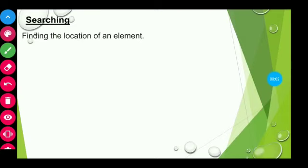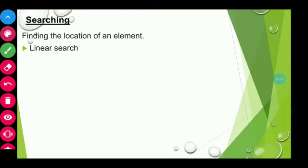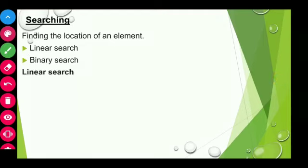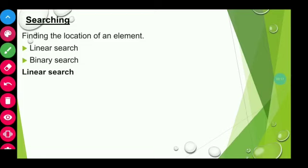Searching is the process of finding the location of an element in an array. There are many search techniques such as linear search, binary search, exponential search, interpolation search, etc. In this topic, you are going to learn the two standard search techniques: linear search and binary search. Linear search starts at the beginning of the array and checks all the elements. It compares the search element with all other elements in a linear fashion, one after another. If a match is found, the location of that element is returned; otherwise, the search is said to be unsuccessful.